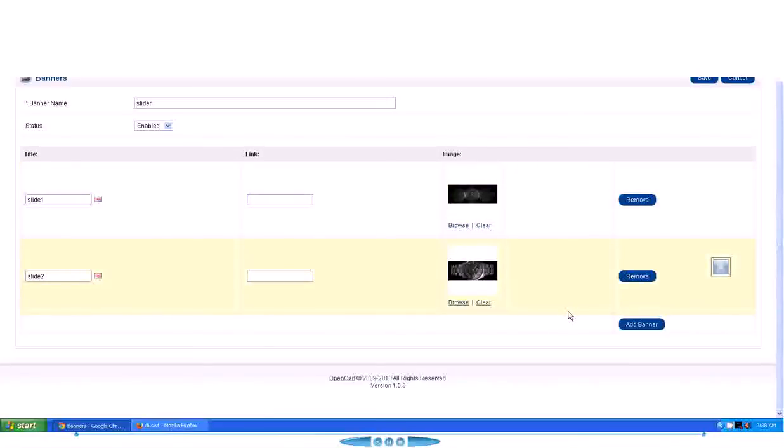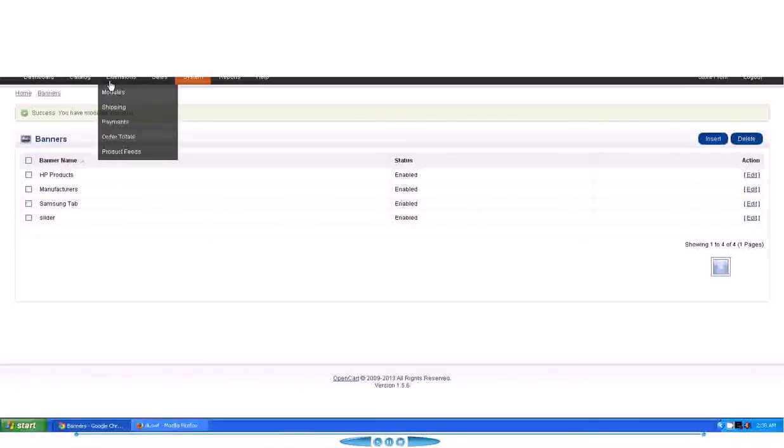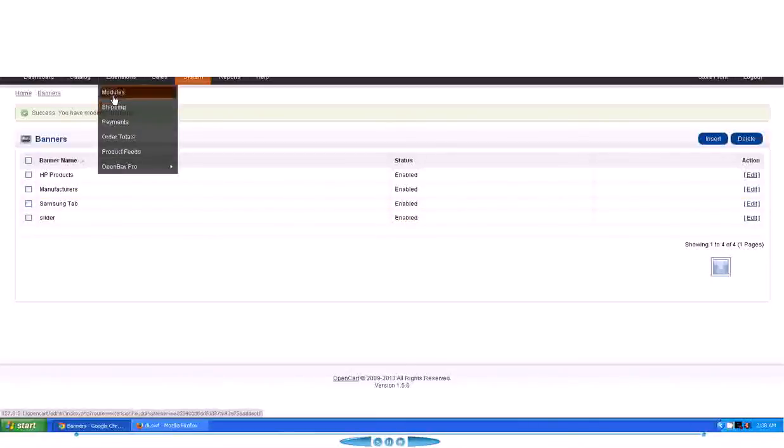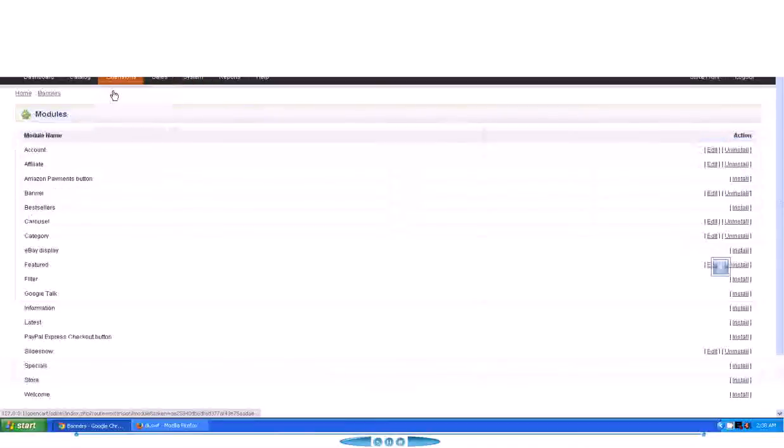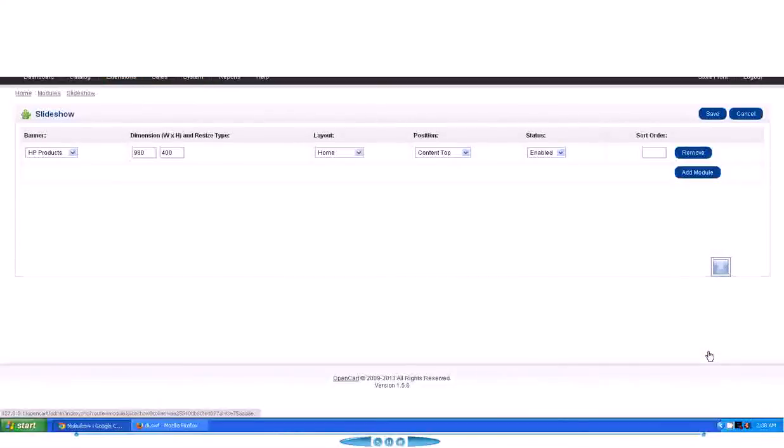I'm just going to give it a title, Slide 2, and hit the Browse and then select the Slide 2. Same way, you can have as many images as you want in the slider. Then hit Save. It will save the slider.